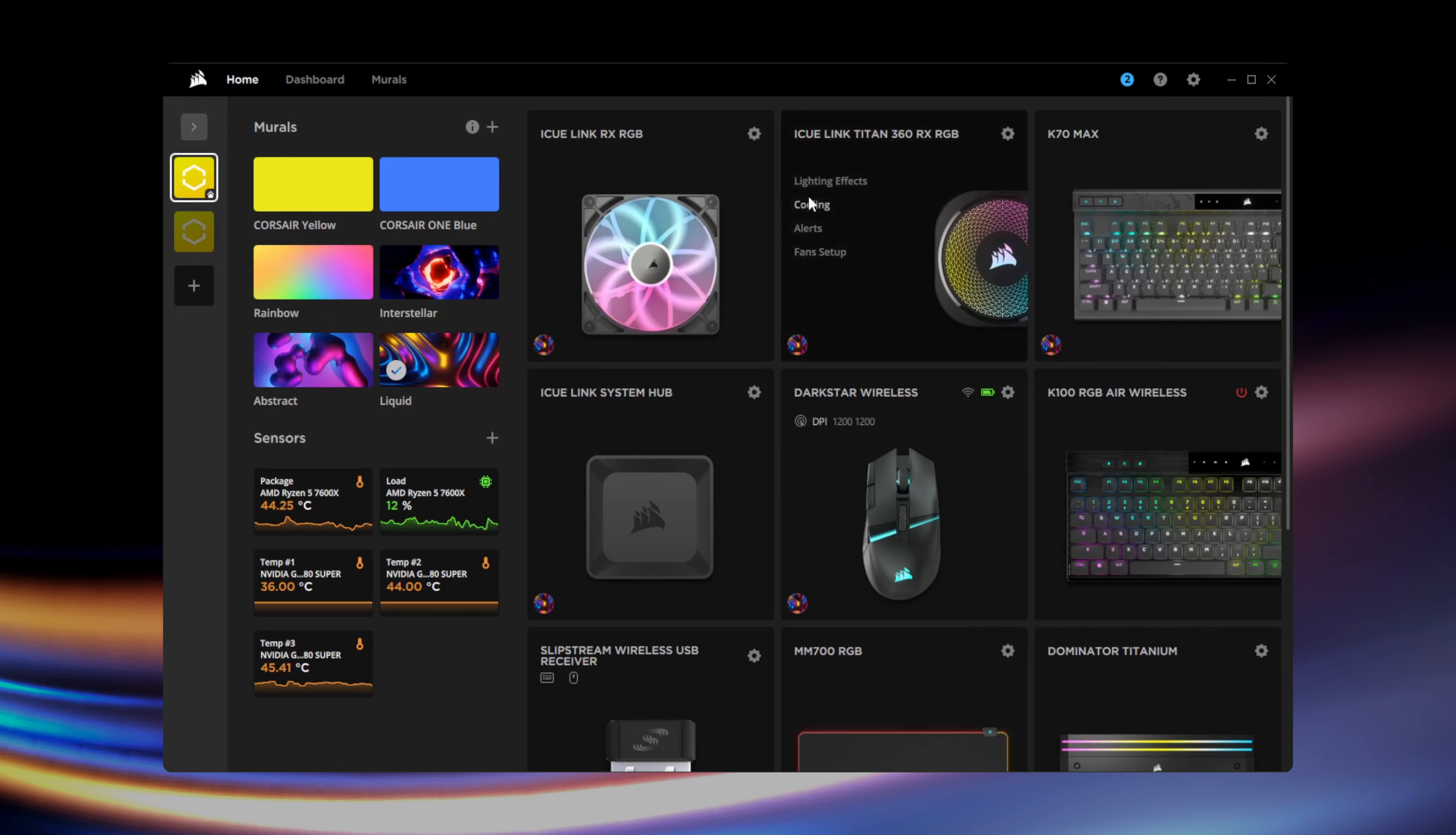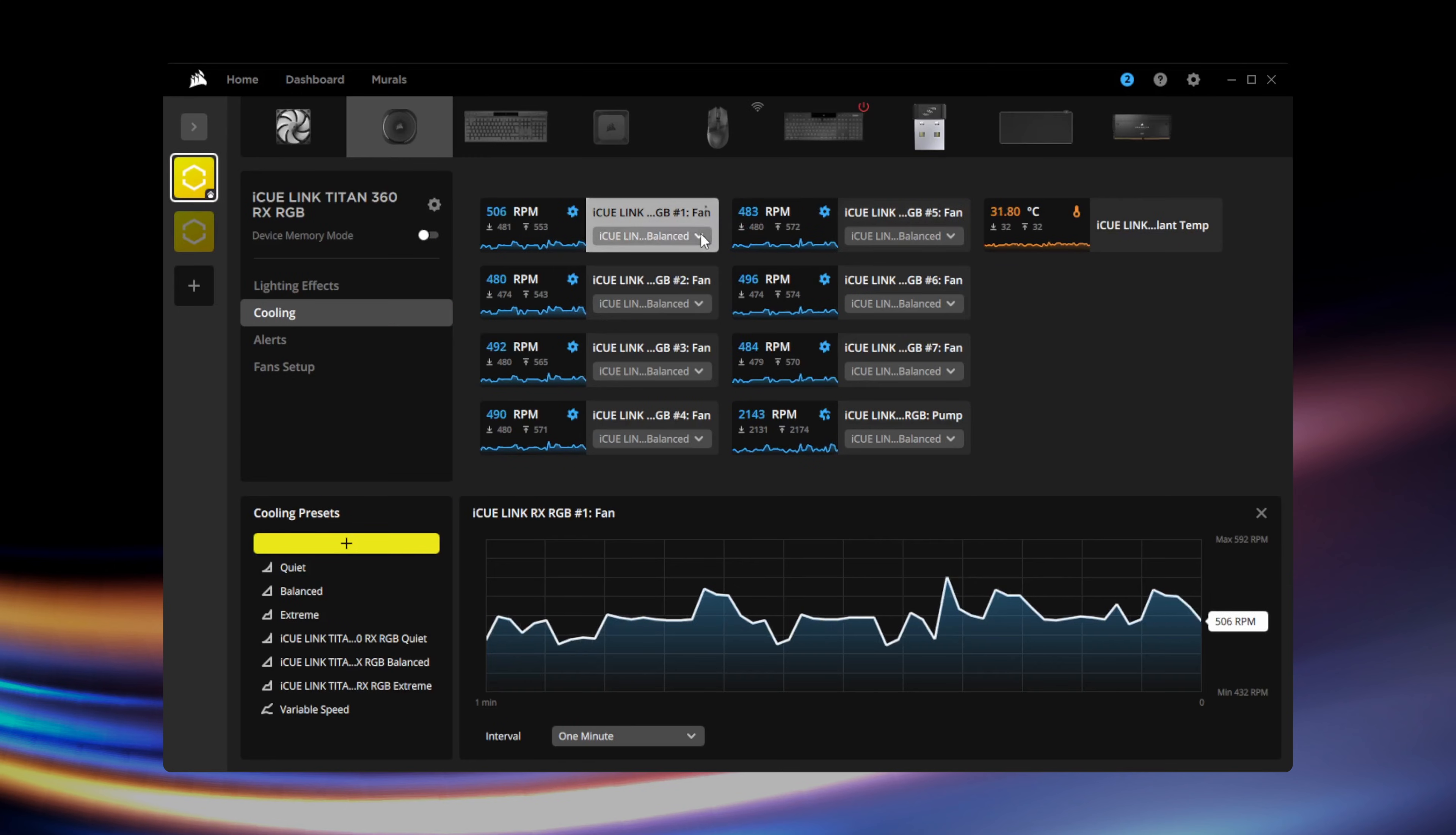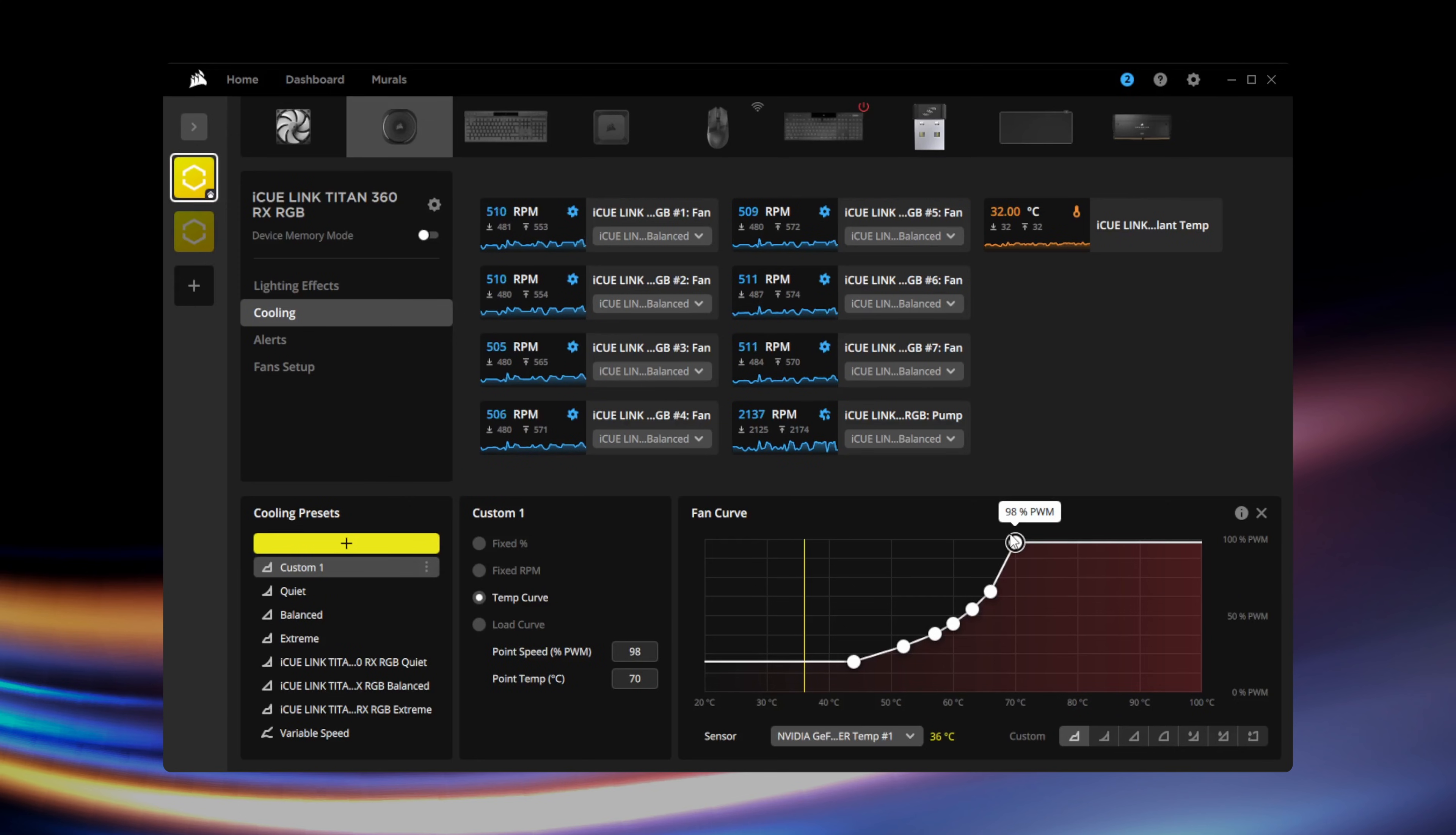Finally, if we go to cooling, we can configure the performance setting for our fans. RX fans support quiet, balanced, and extreme presets. And you can create a custom fan curve if you prefer more direct control of your system cooling.